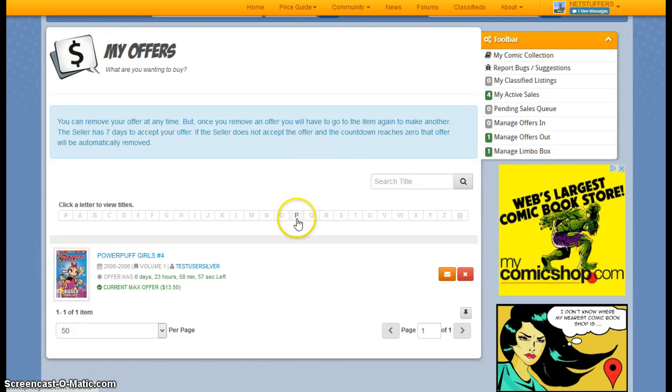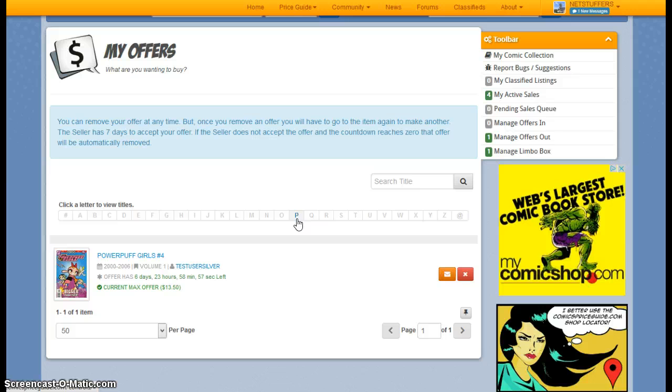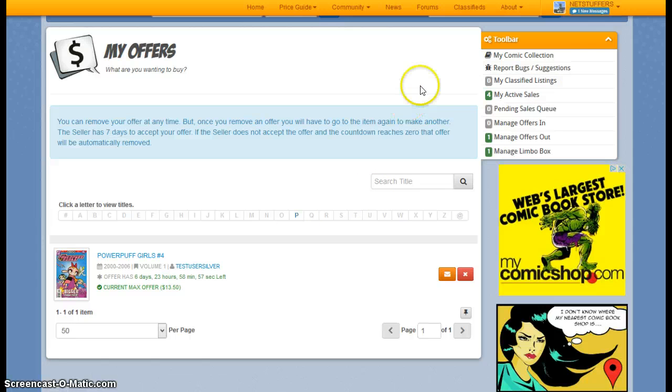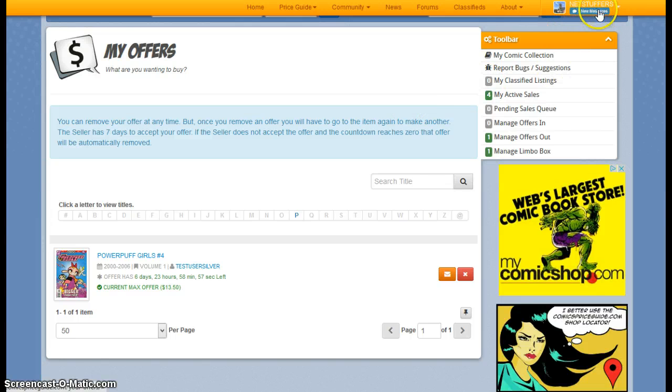Now, if you have an offer out and let's just say that a member has accepted your offer, a couple things will happen. First, you'll get a message, which if we look up here in the handy dandy account bar, I do have a new message.